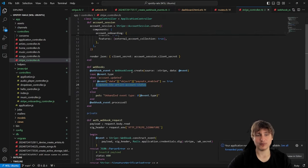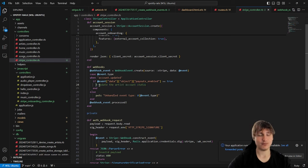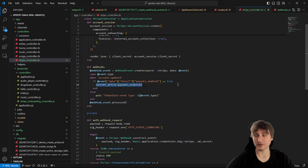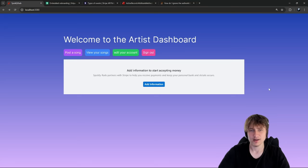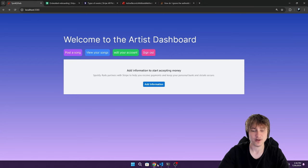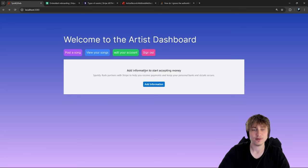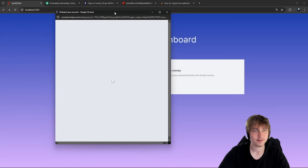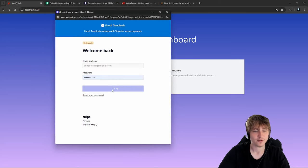To retest, I reset the artist's Stripe account ID to nil in the console and call `create_stripe_account` again to get a fresh account. Reloading the page shows the onboarding form again. I go through the form submission, and then check `Artist.last` in the Rails console - the `stripe_status` has changed to `payouts_enabled: true`. The webhooks are working!